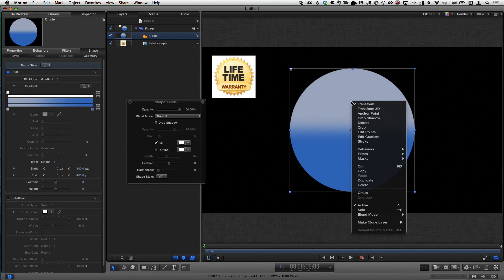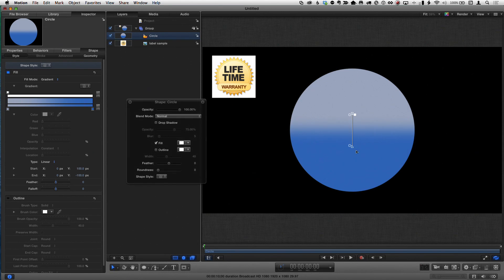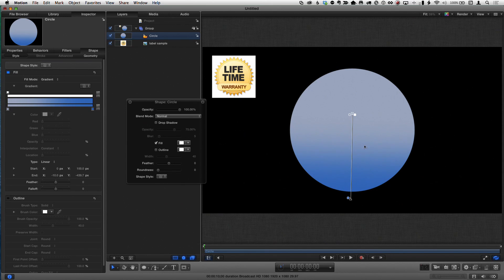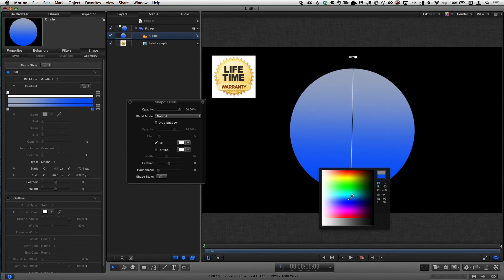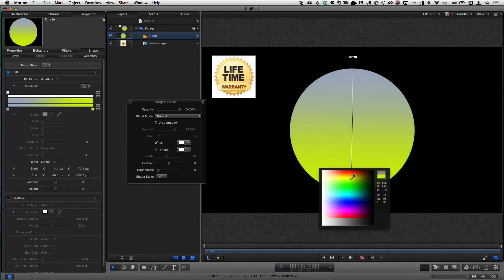There's a gradient editor I can use, but I'll right-click in the canvas and choose Edit Gradient, which gives me on-screen controls. I'll drag to make the transition a little softer between the two colors, and then right-click on the color tags to select colors similar to the reference.